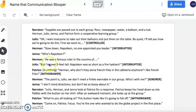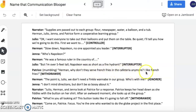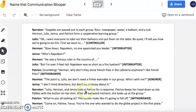Who's Napoleon? He was a famous ruler in the country of... But I'm over five feet tall. Napoleon was as short as a fire hydrant. Herman, why don't they serve french fries in the cafeteria anymore? I like french fries. The point is, Julio, we don't need a finkle wannabe in our group. Who's with me? I don't mind directions, but don't be bossy about it. Julio, Herman, and Jenna look at Patrice for a response.